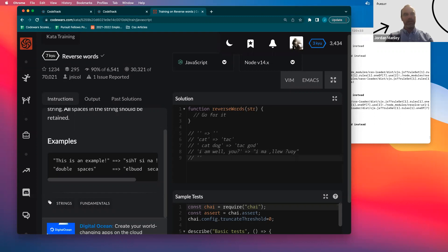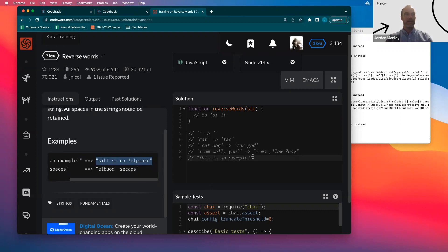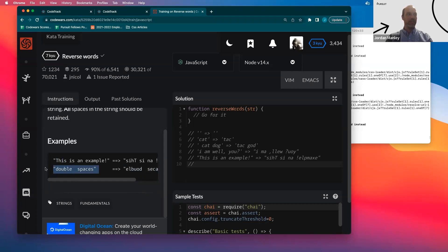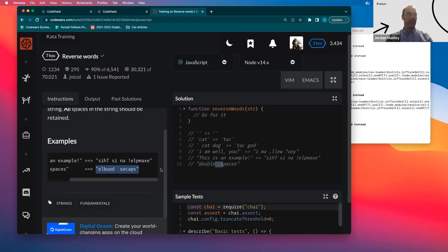I don't see a ton of edge cases here, but I did notice one example has a capital letter. So I'm going to pull this example right from the problem — it has an exclamation mark and a capital letter. We'll add that to our examples. And then we've got the one with double spaces, so that's another case we need to consider. I'll pull that example from right here — double spaces need to preserve those double spaces.